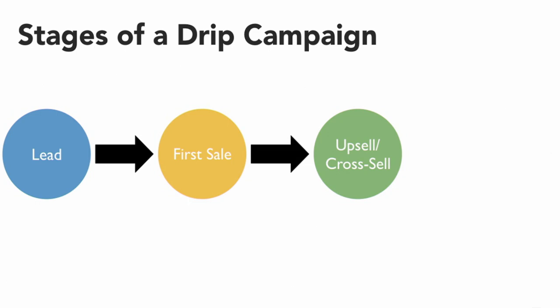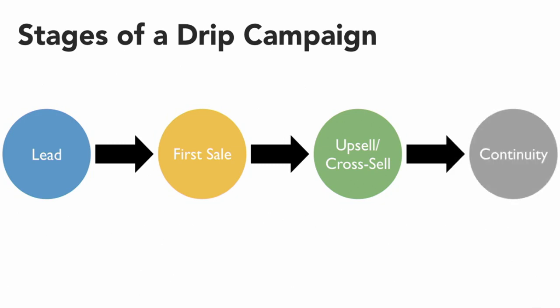Once they've shown their loyalty and made additional purchases, you want to put them on your continuity drip campaign. This continuity drip campaign helps them to become more loyal customers for your business.